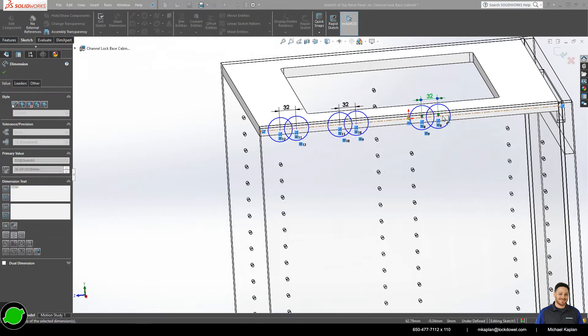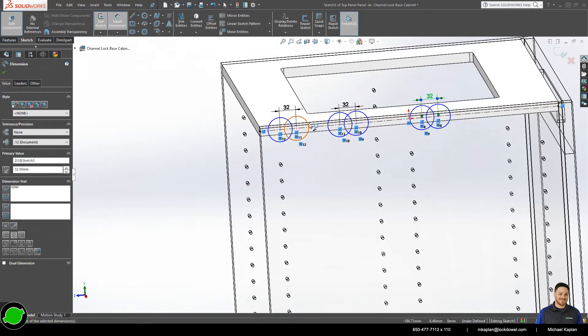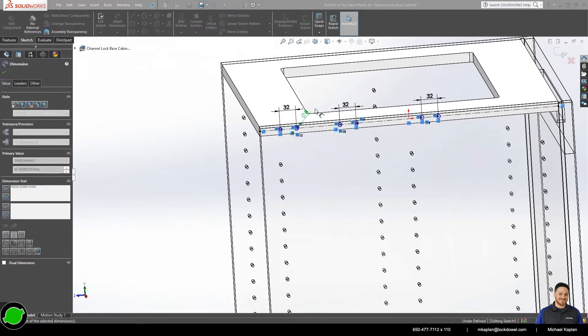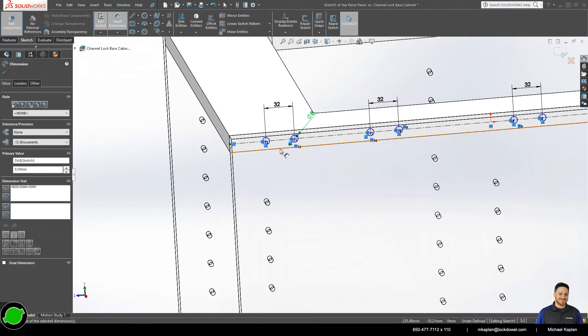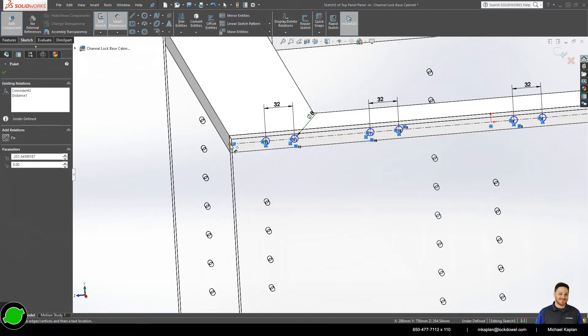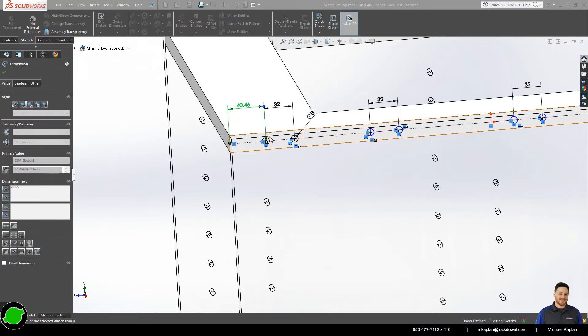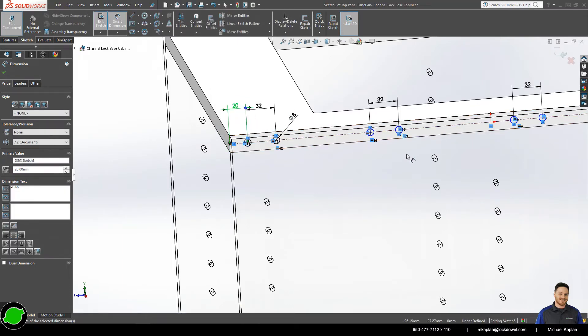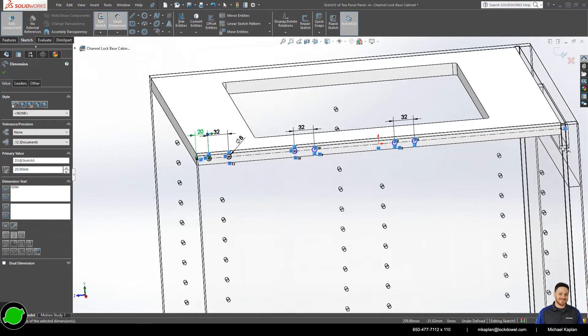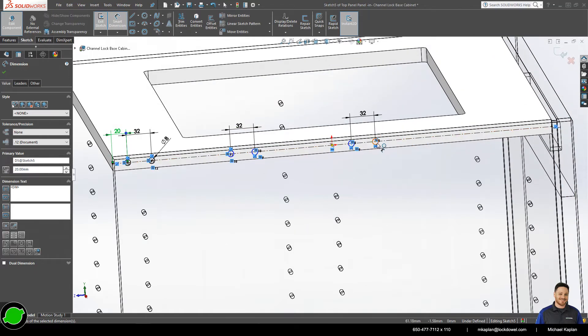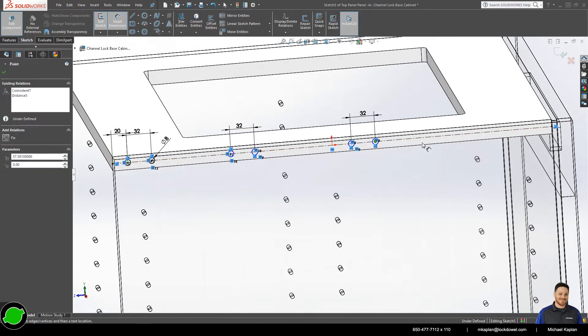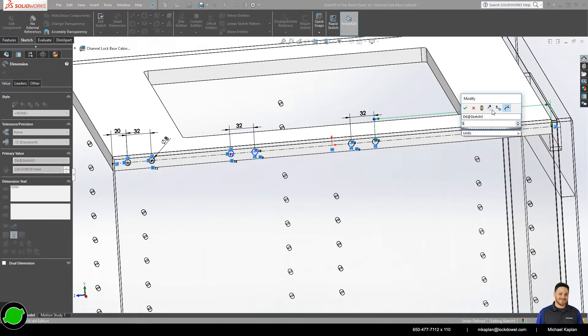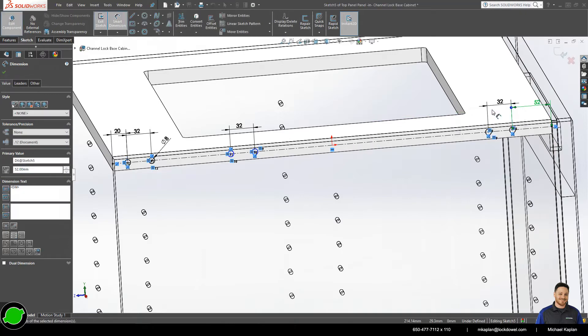So now that we have all of our fasteners, we're going to start locating them in relation to the front and back. So the front fastener, the first hole, is 20 millimeters from the front. The back fastener, the last most hole, is going to be 52 millimeters.